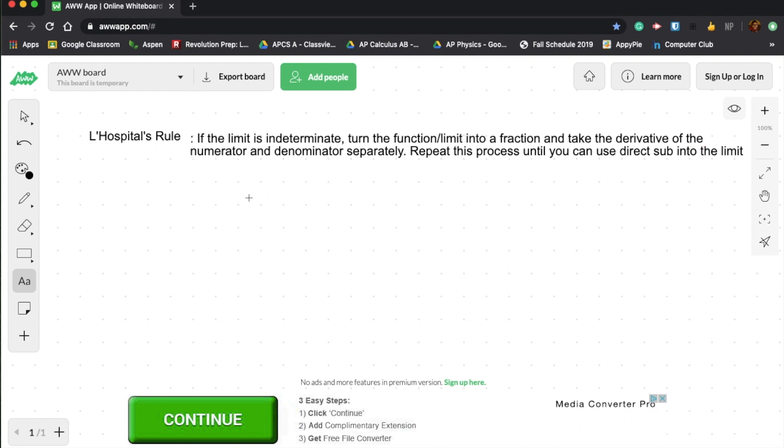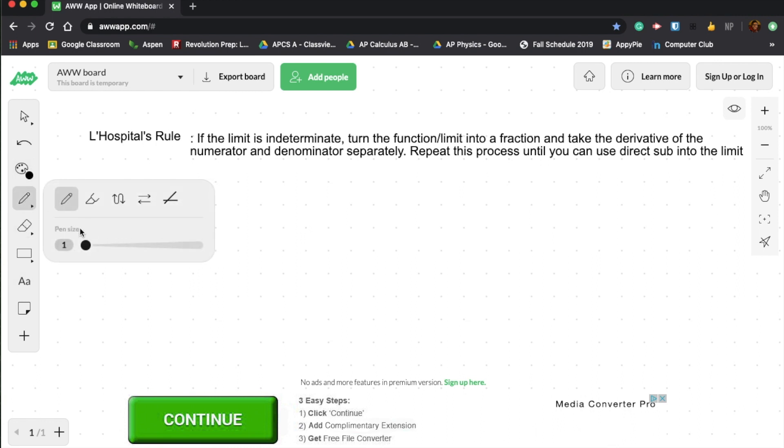So what you do is, say if you're given a function, I think the best way to learn about this is by an example. So let's just dive into one.